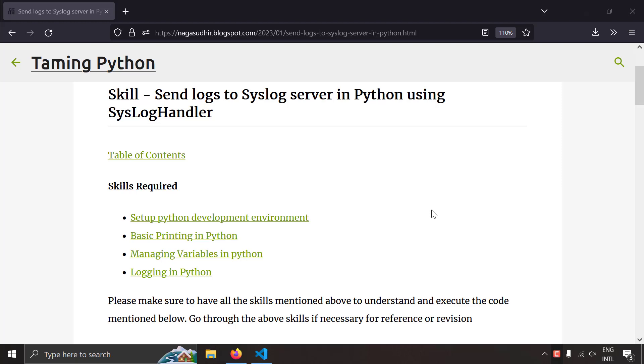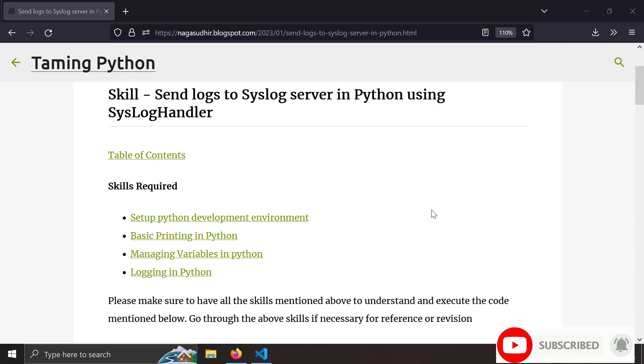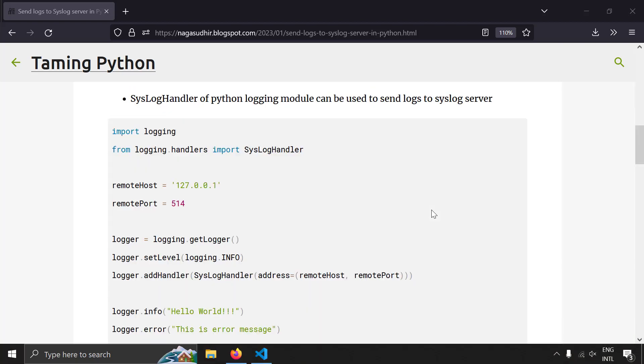Hi friends, welcome to Taming Python series. In this video, we're going to talk about how to send logs to a syslog server in Python using the syslog handler module of the Python's logging module.